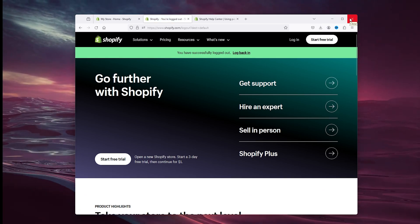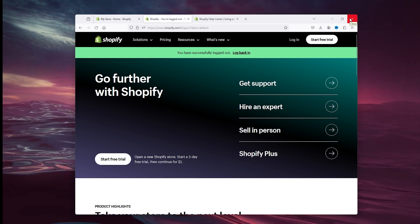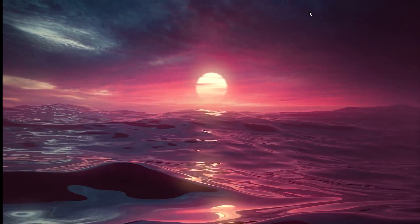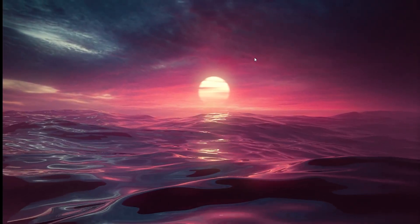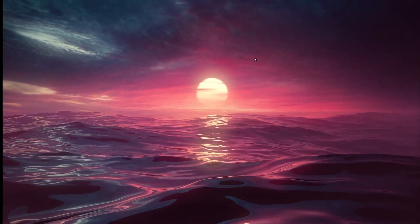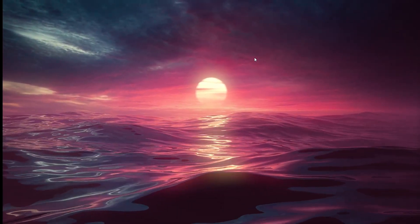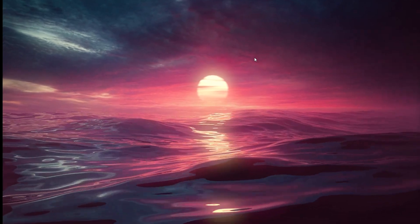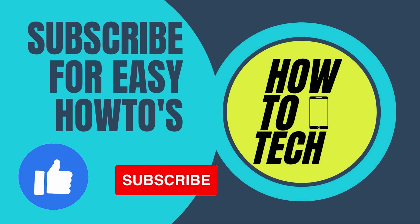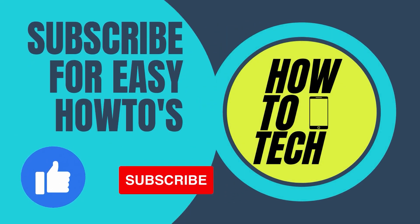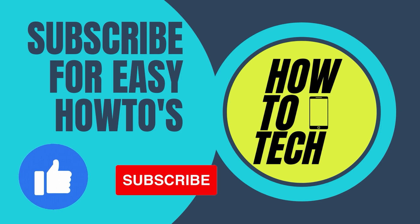That should be about it. If you still have any questions regarding the security of your Shopify account, make sure to leave a comment, leave a like, and subscribe if this video helps you. I'll see you in the next one. Thanks for watching.